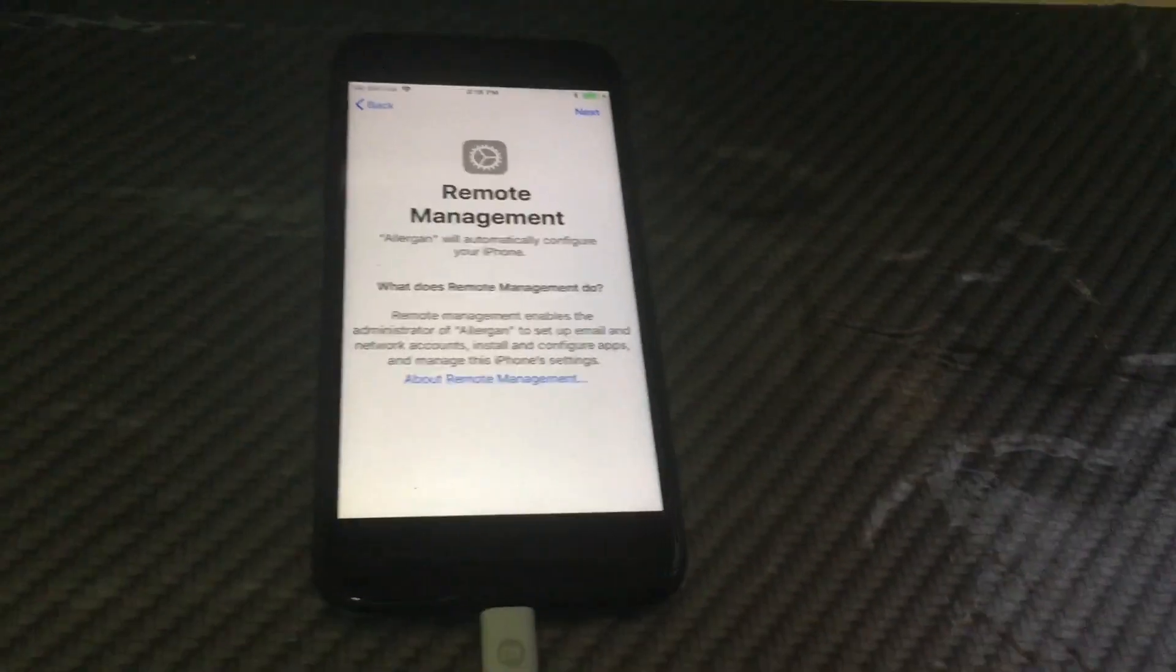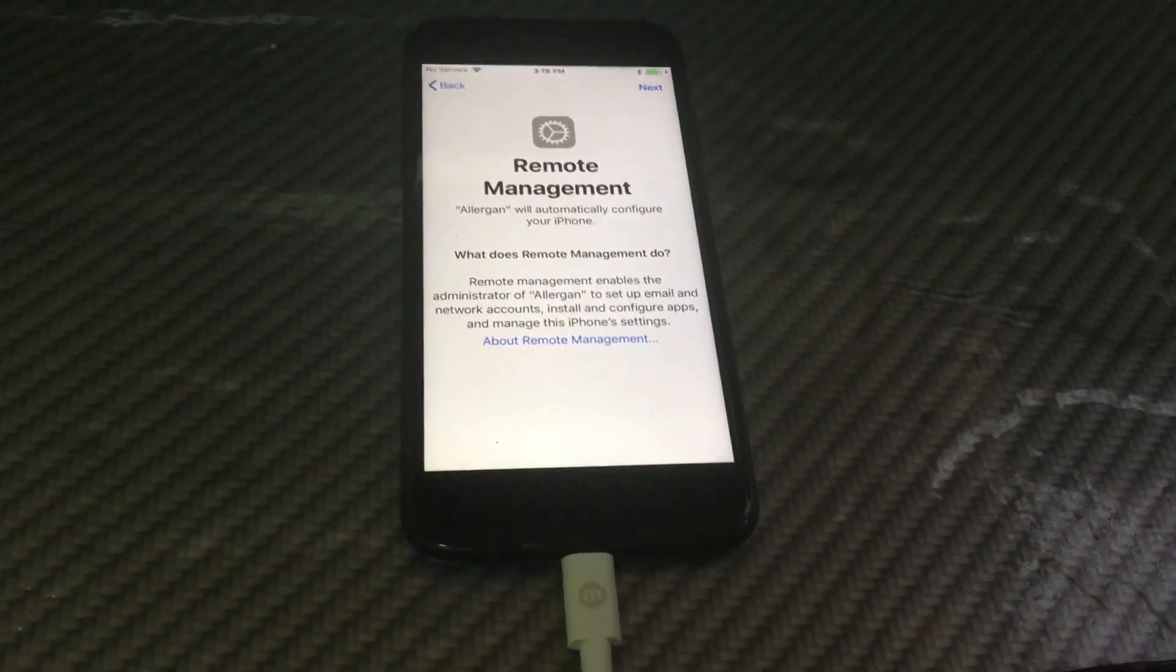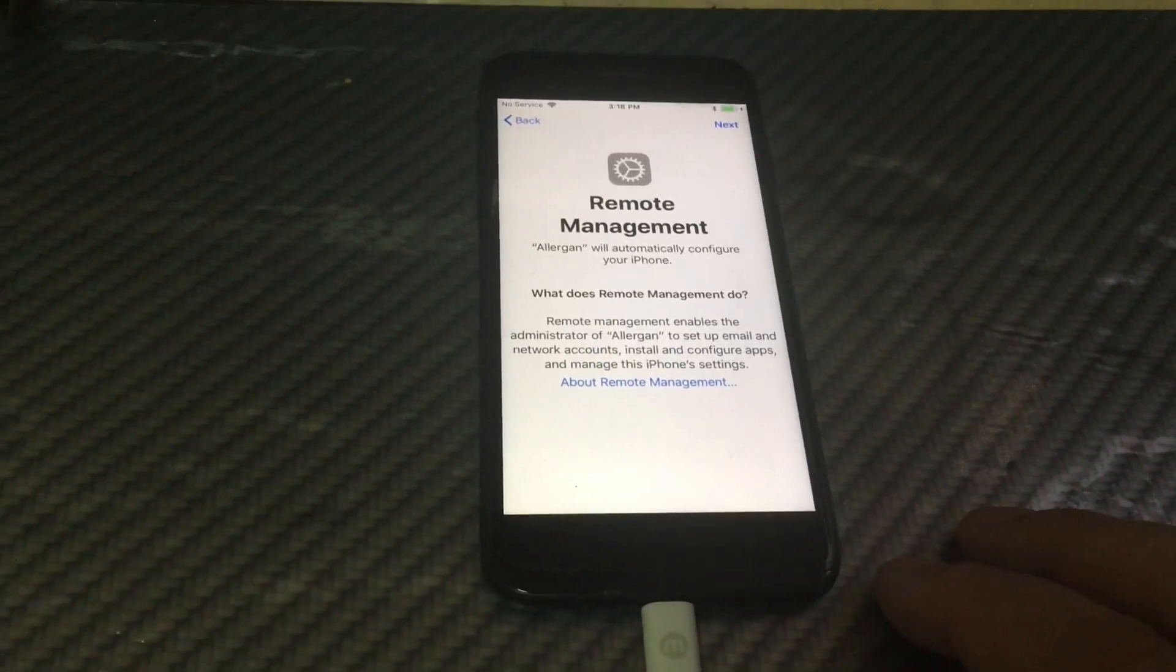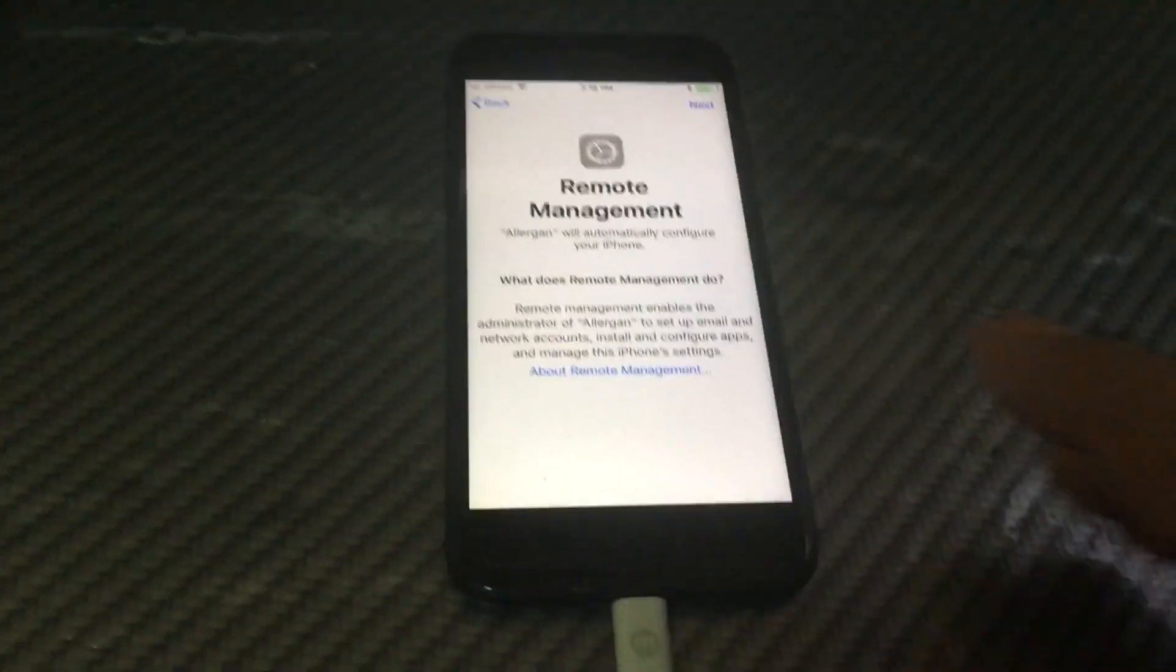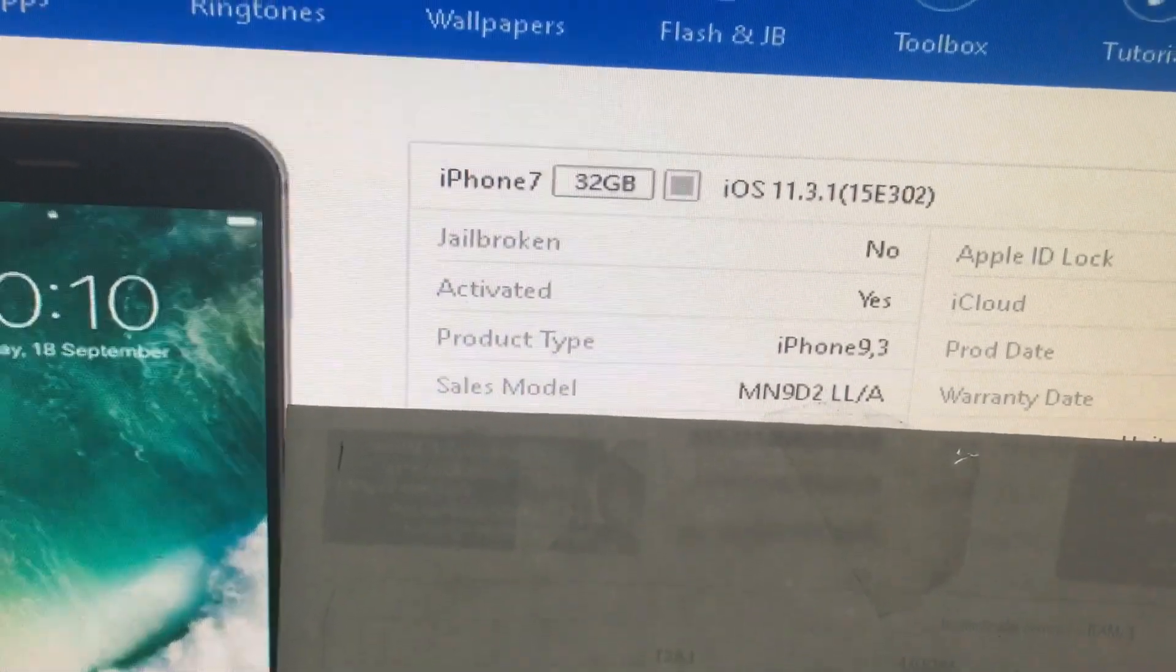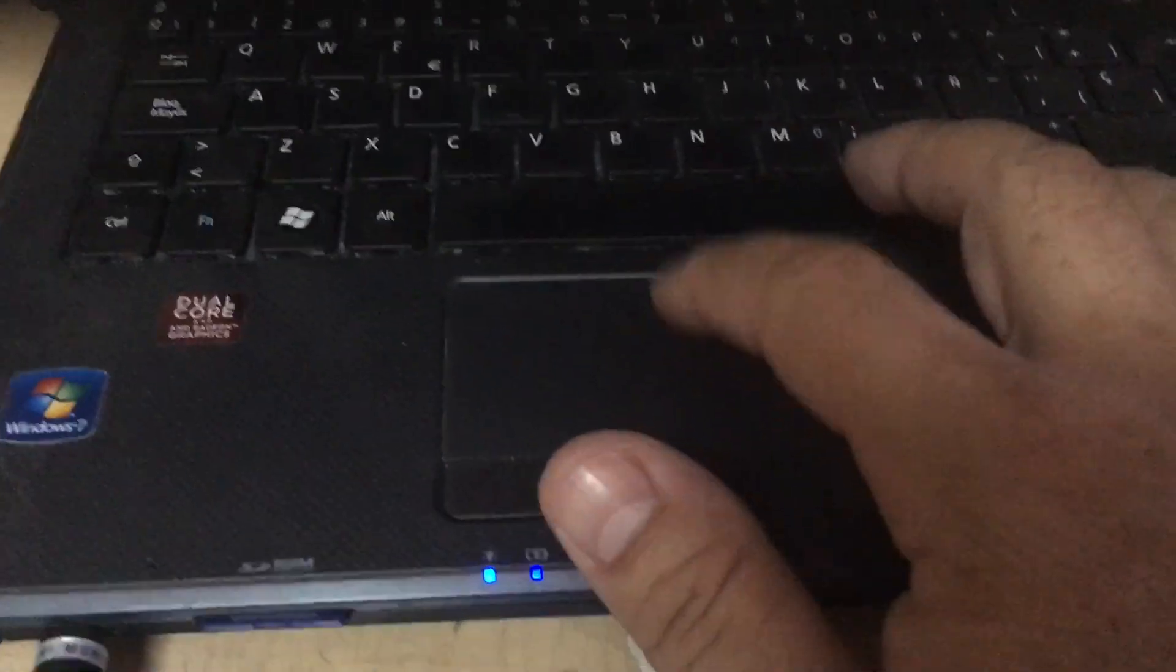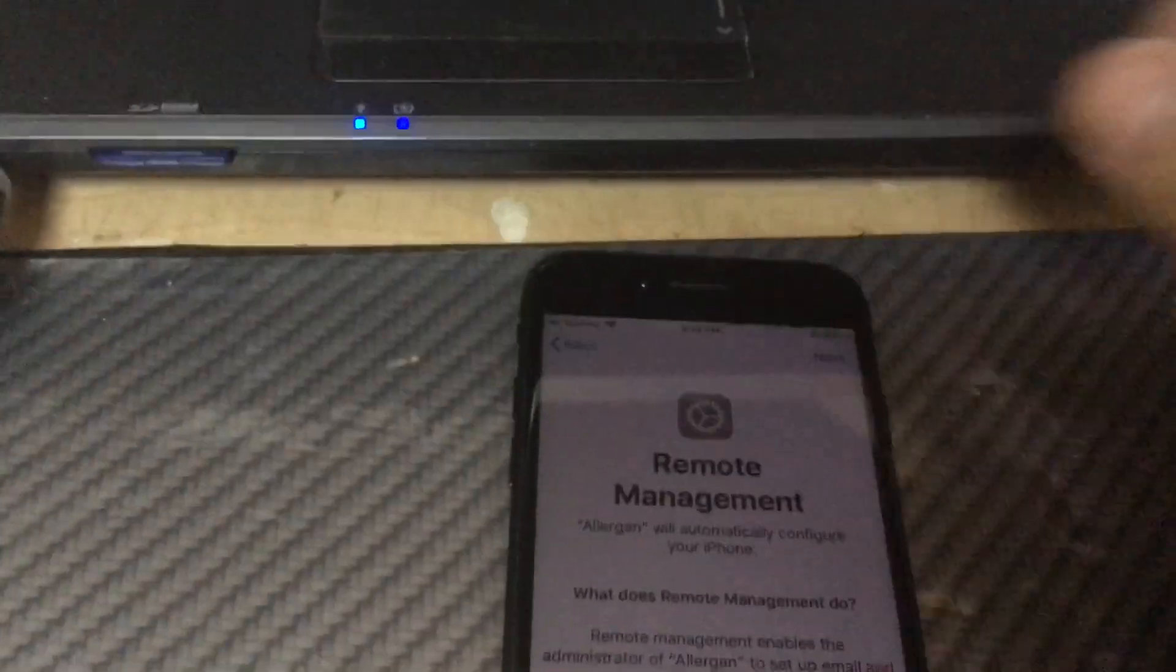Hello, so you have a remote management profile on your iPhone, iPad, or iPod and you want to remove it. What you do is first of all, I'm going to show you that I'm running an iPhone 7 with iOS 11.3.1. So what we need to do is restore it, but before restoring it, you will get the serial number.